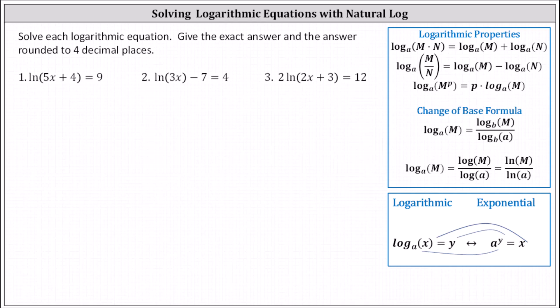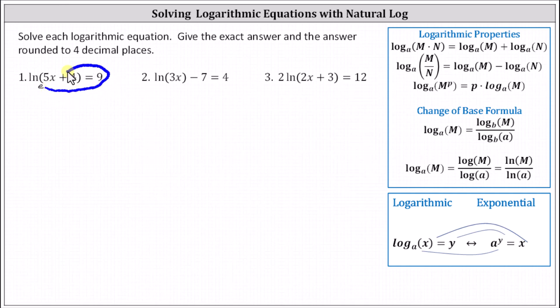For number one, we have natural log of the quantity five x plus four equals nine. Notice the logarithm is already isolated, and natural log is log base e. The next step is to write the log equation as the equivalent exponential equation, which is e to the power of nine equals the quantity five x plus four.